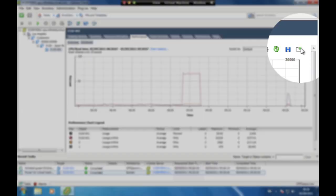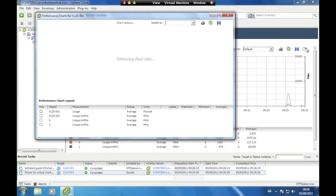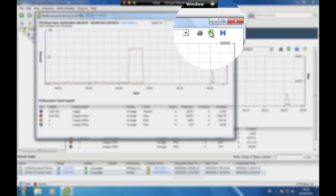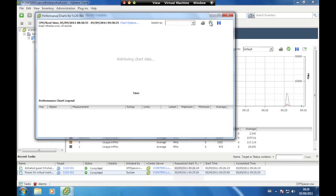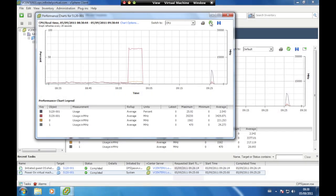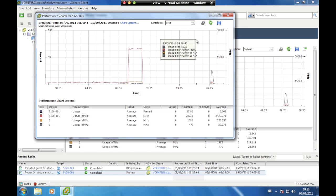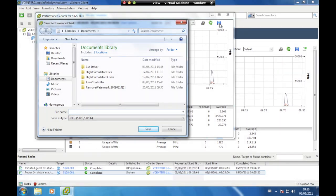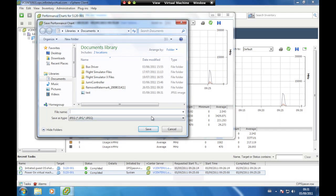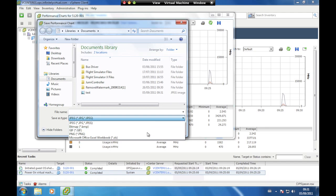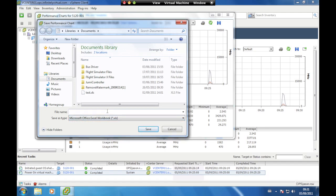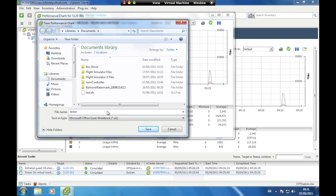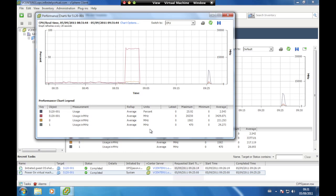To view only the chart in a separate window, click the Pop-Up Chart icon. To refresh the chart, click on the Refresh Chart icon. To export the chart into a file, click on the Export Chart icon. Select the file name and location; from the Save As Type drop-down menu, select what format to export to and click Save. Performance charts can be exported as Excel spreadsheets or as graphics in JPEG, BMP, GIF, and PNG formats.